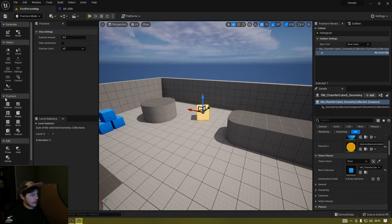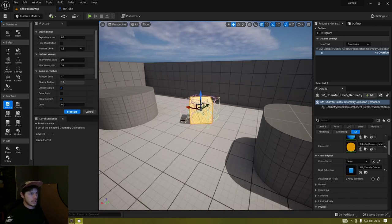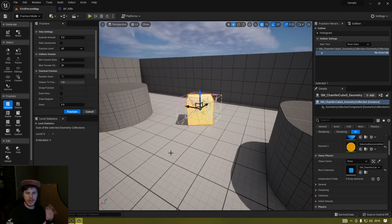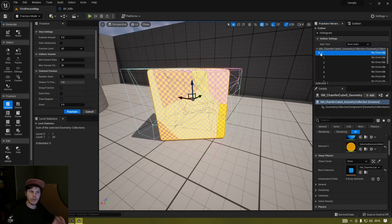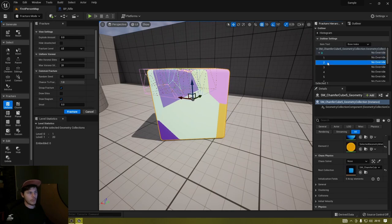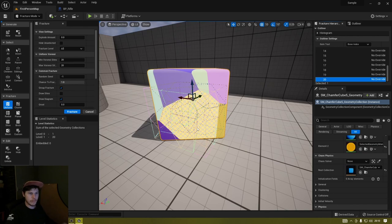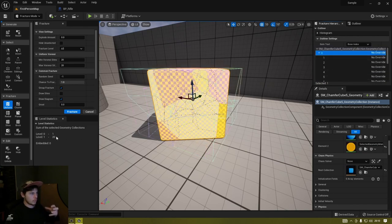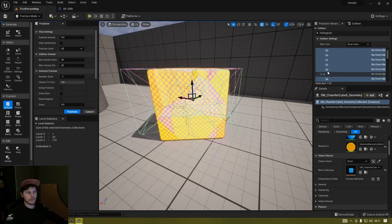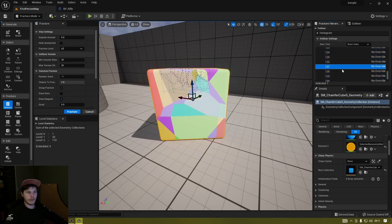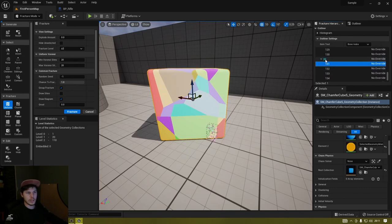At this point the object is a collection but hasn't been fractured yet. Go down to Fracture on the left, pick Uniform, and you'll see an outline of the shape showing how the slices will be made. Press Fracture — I'm keeping settings completely default — and now you get all these different puzzle pieces. In the Fracture Hierarchy you can see level zero has been broken into 20 different pieces.